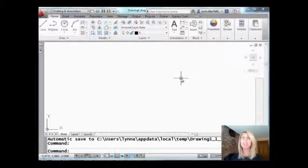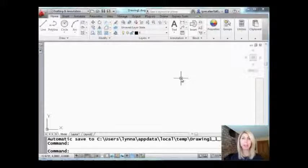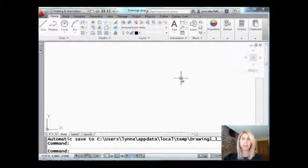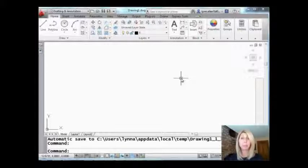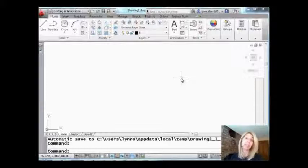Today I'm going to be talking to you about how to make bubbles, how to put circles around your text. I'm going to show you two different ways. We'll show you how to do it with MLeaders. I'm also going to show you how to do it with a really nifty Express tool so you can take your pick.